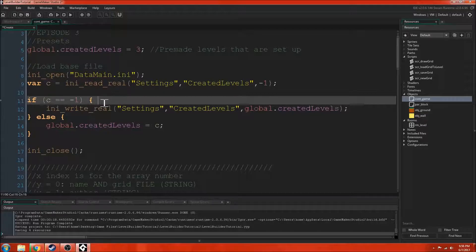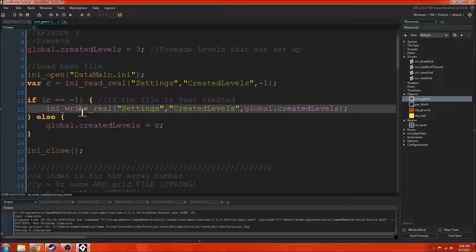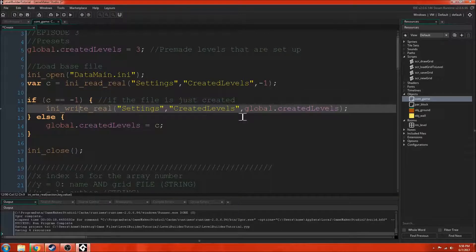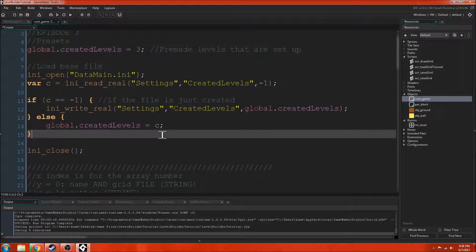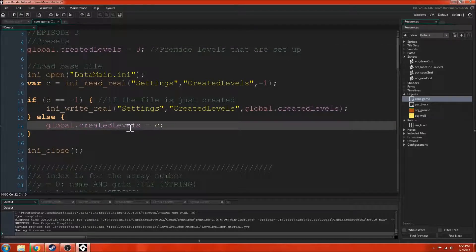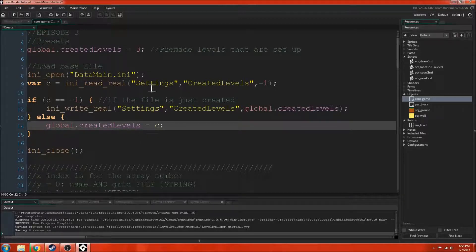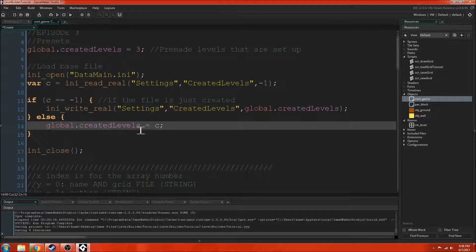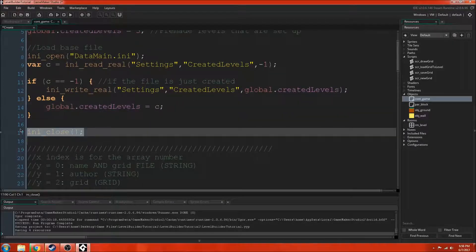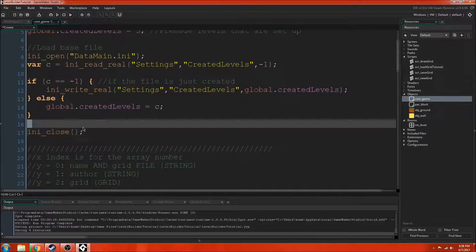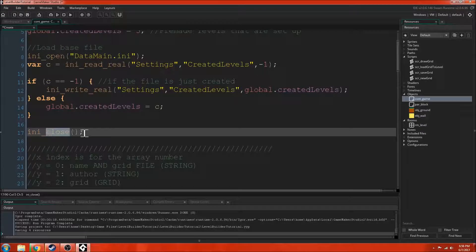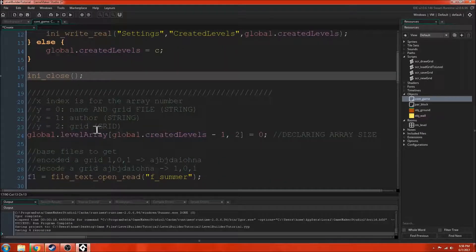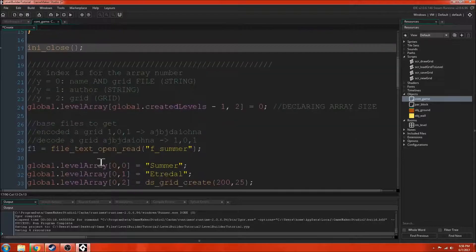So if C equals negative 1, so if the file is just created, then it'll write in here global.createdLevels. So it'll write that there are 3 levels. But if it's a different number, then that means that someone's already saved a level and they've already written inside of this file how many levels there are. So we just need to access that. Once you're done using a file, you always want to close it. You should always be remembering to close it when you're done with it because you can run into problems if you're not closing your files.